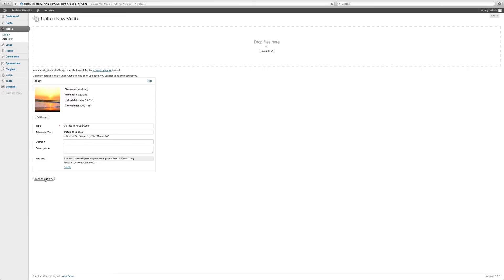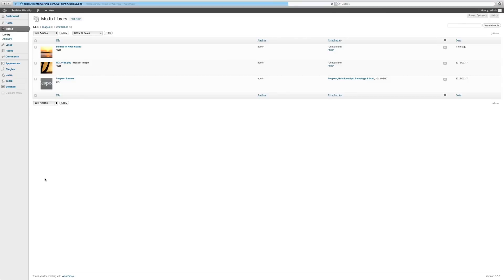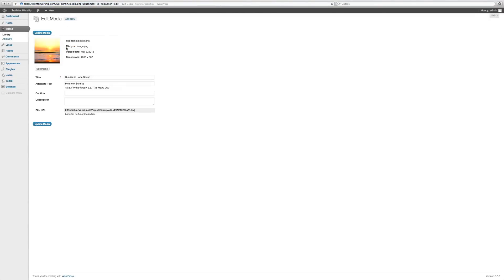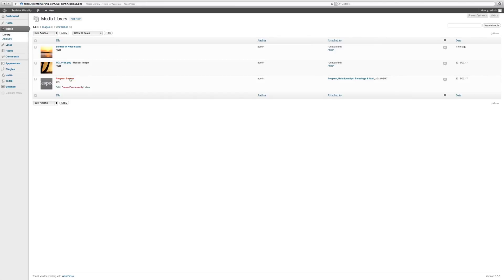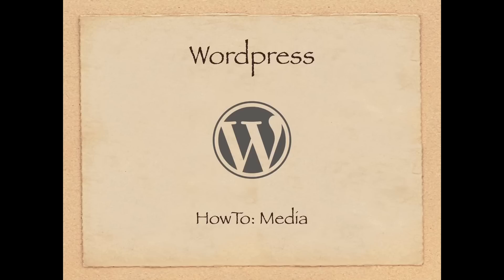We're going to save the changes, and there it is. Now I'll show you later how to embed a picture into a post, but it is fairly easy. This is just the storage place for all of these pictures. This has been a tutorial for WordPress on how to add media to your library.